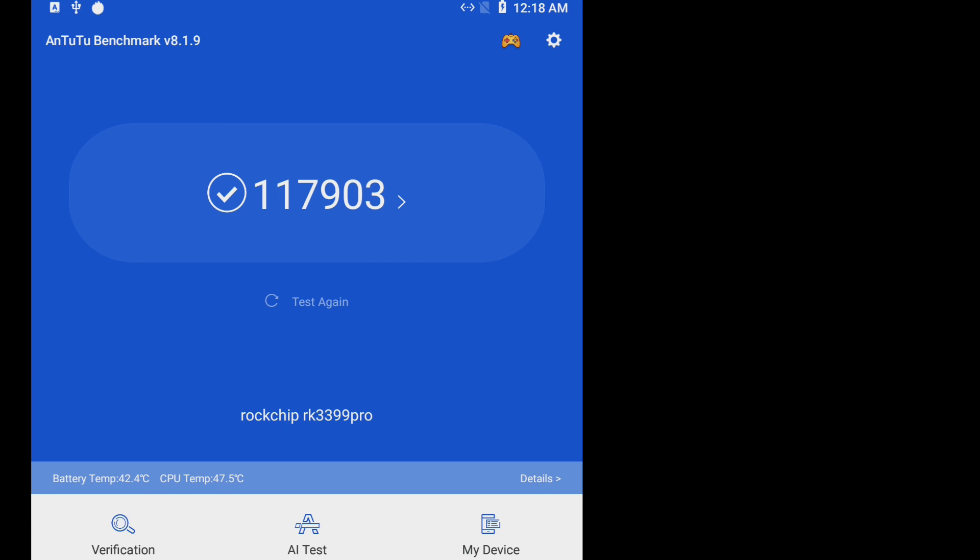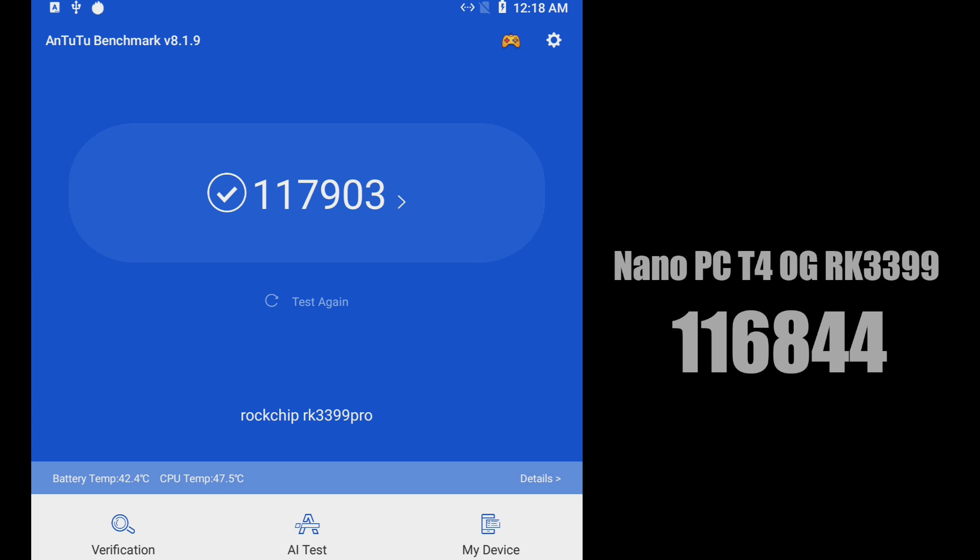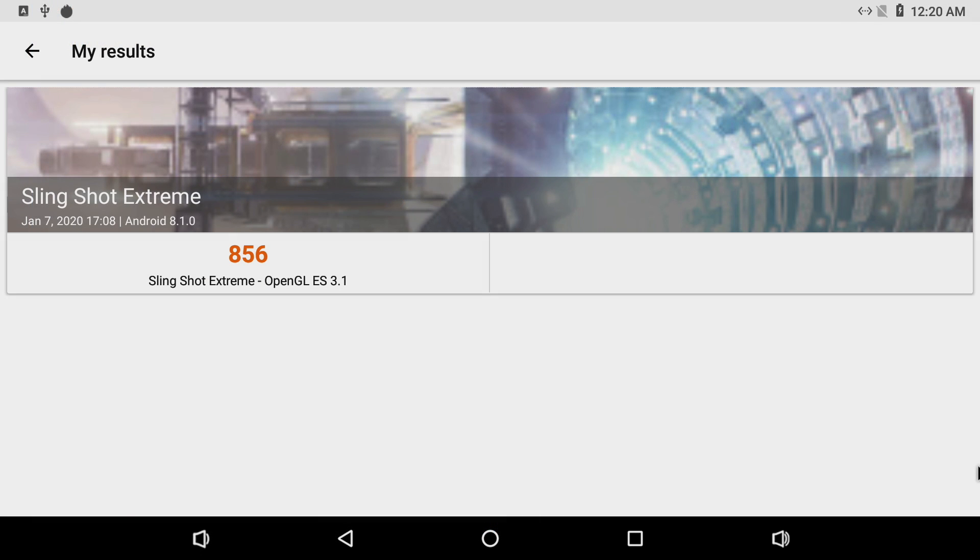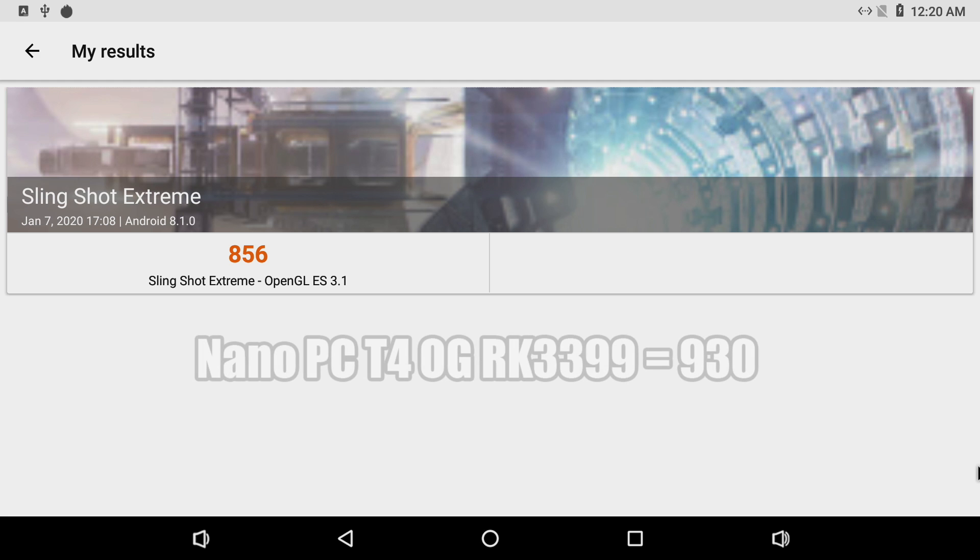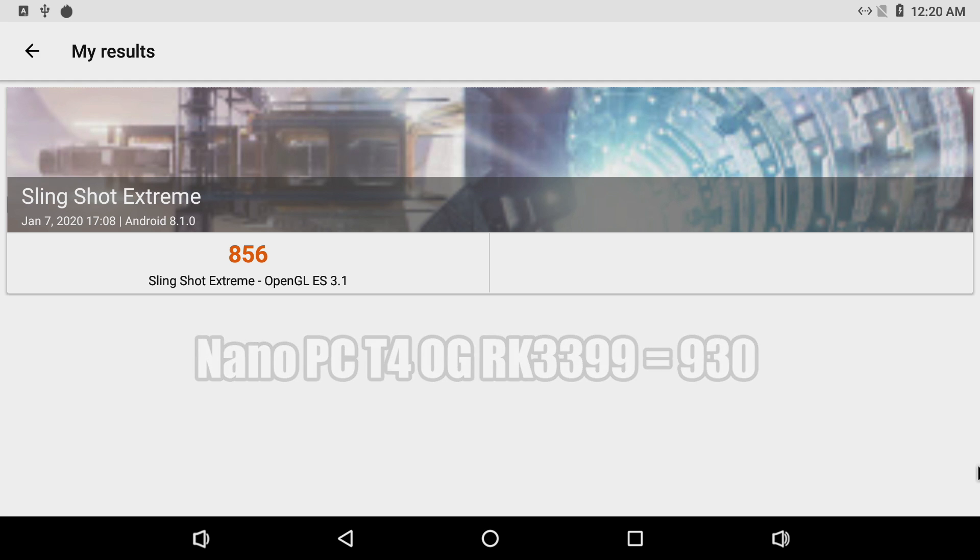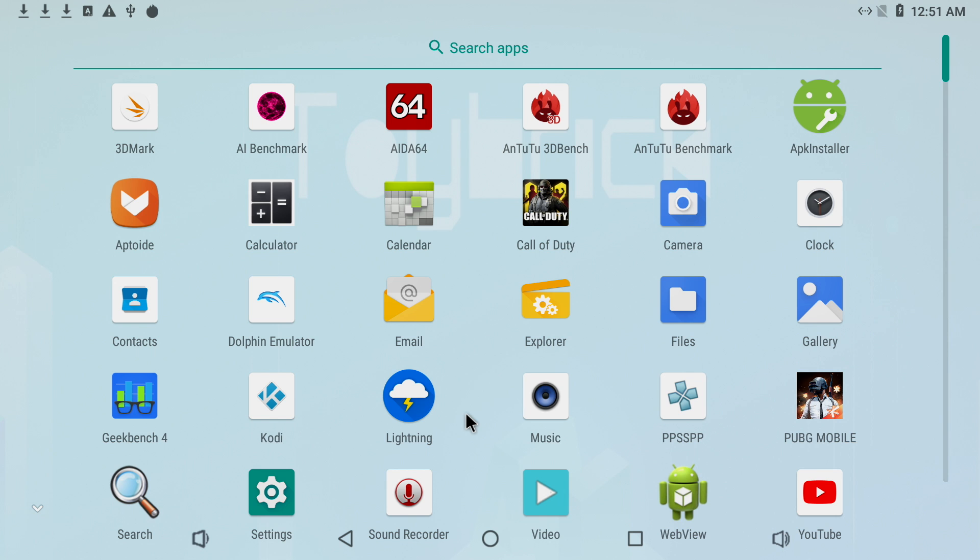Next up we have Antutu. On the N10 we scored a 117,903. On the Nano PCT4, 116,844. So these are still right on par with each other. And finally a GPU intensive test, Slingshot Extreme. Overall score for OpenGL ES 3.1, 856. On the Nano Pi T4, 930. Vulkan is not enabled in this version of Android so it wouldn't even run that test.